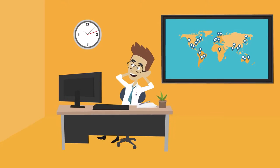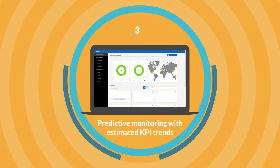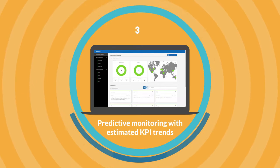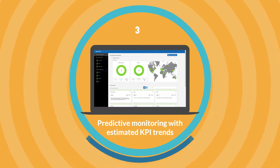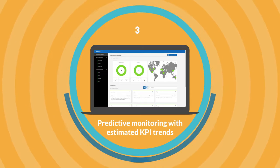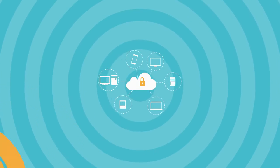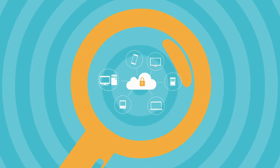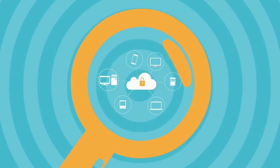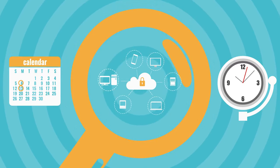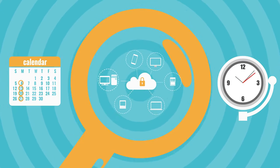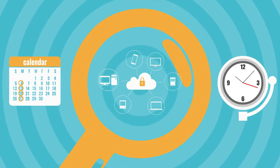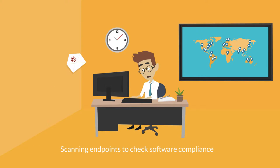You will now see how Hero enables predictive monitoring by providing estimated KPI trends. The bank uses BigFix also to ensure that endpoint software is compliant with the corporate policy. After the acquisition, the bank has changed the corporate policy and now all the endpoints are scanned weekly. Scott is alerted by Hero via email that the East Coast environment is in warning status.